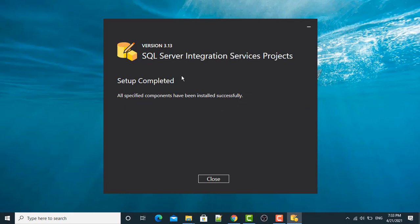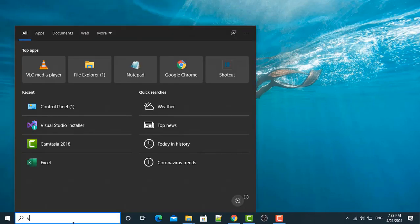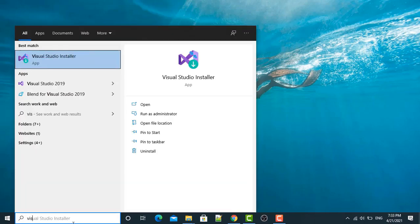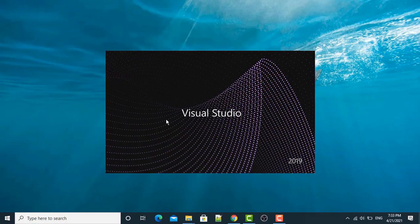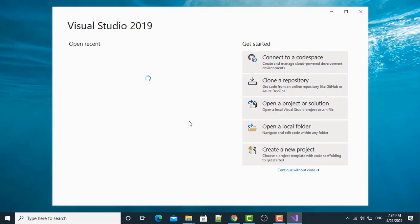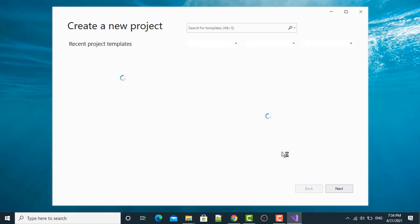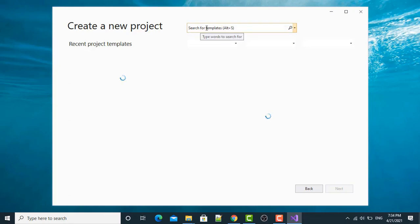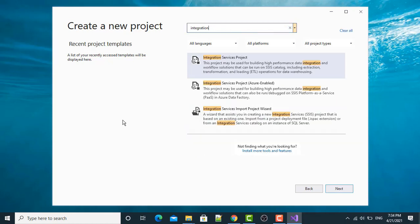The installation process has been completed. Click close. After that, in the search bar, search Visual Studio 2019. So I'm opening Visual Studio 2019. Now create a new project. In this search for templates, in this section I will search integration services. Click this, select this. It has been selected, now click next.